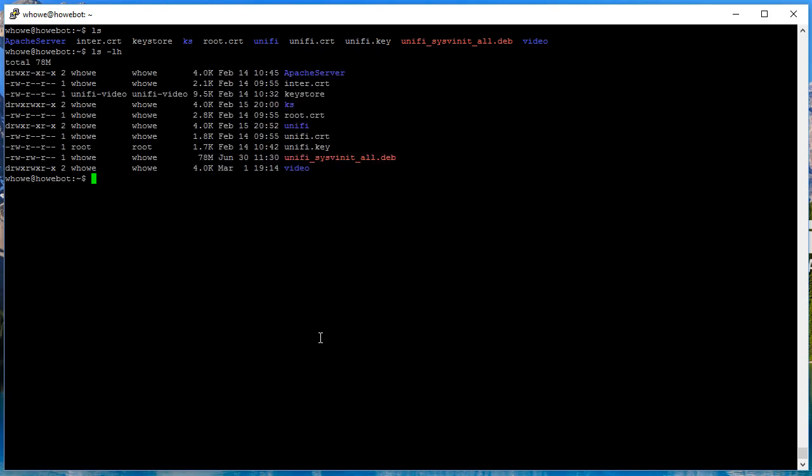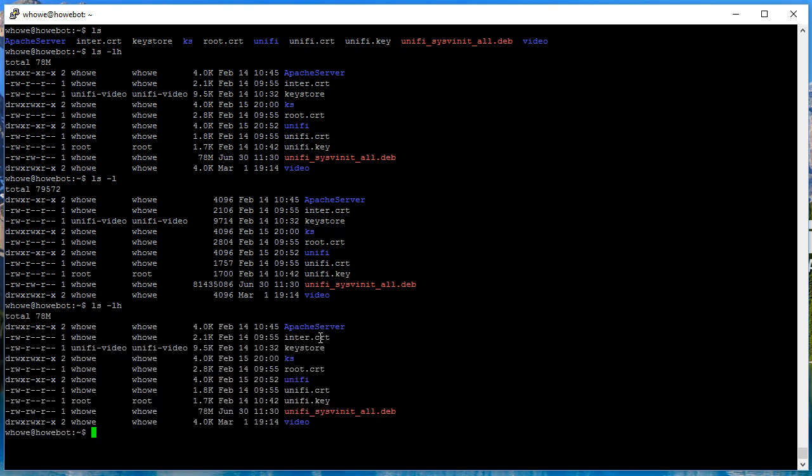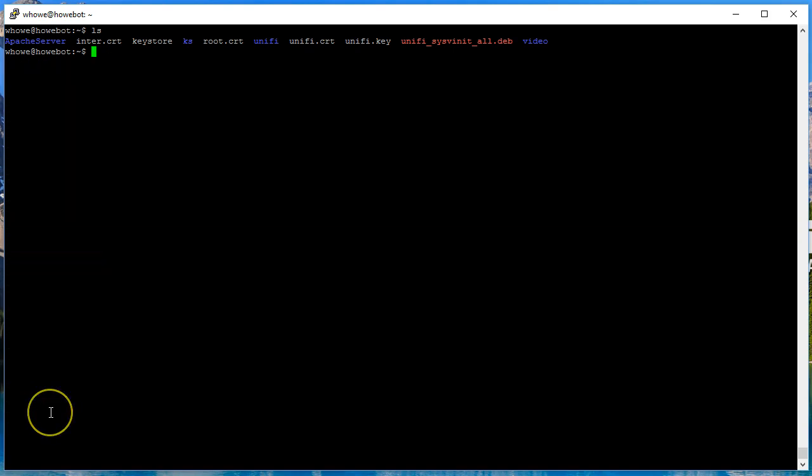Then if we do an ls space -lh we get a different view that gives us the size of these folders in a human readable format. That H is human readable. If we just do the -l to list those, you see it's not really human readable. You'd have to do some math to figure the size out, but tack the H on there and you're in good shape.